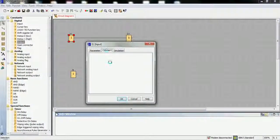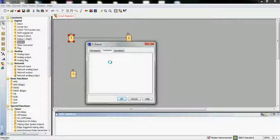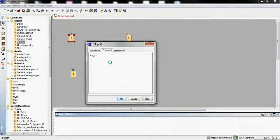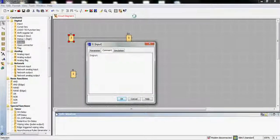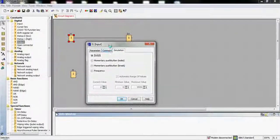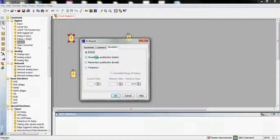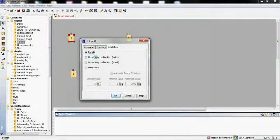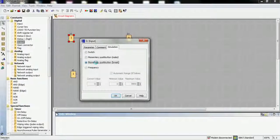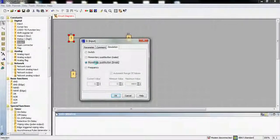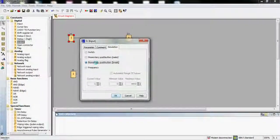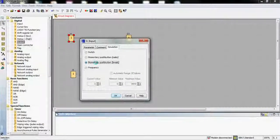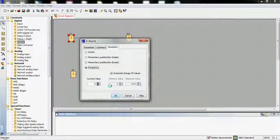We have the comment section where we can type, for example, 'input'. In simulation, we have momentary push button which we press to make connection, momentary break button which breaks when we press, and it will automatically switch on and off.